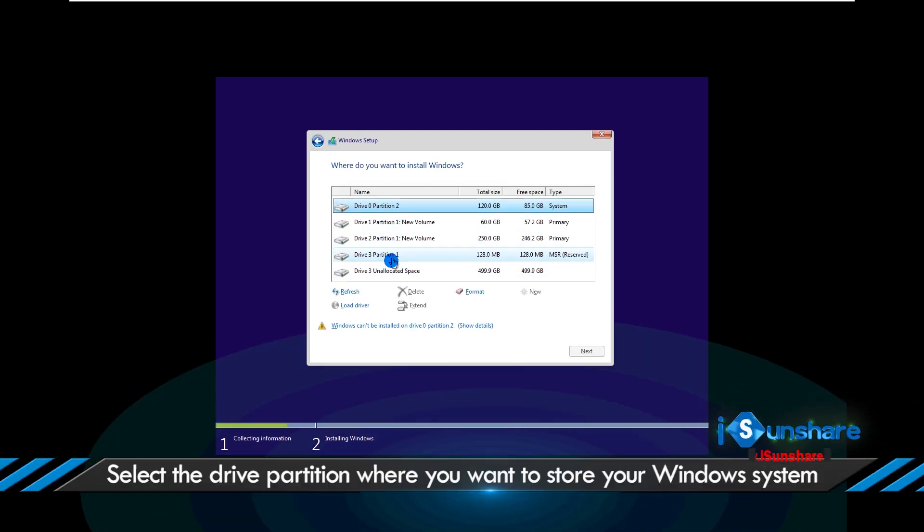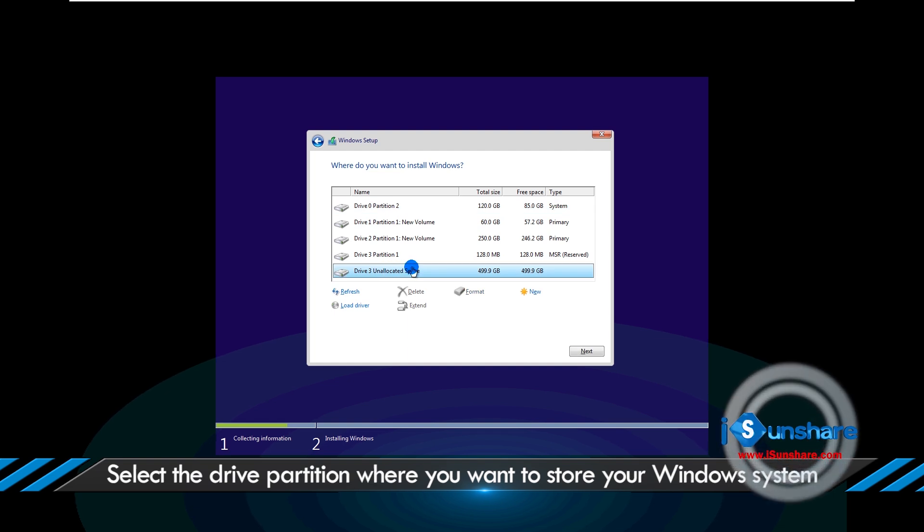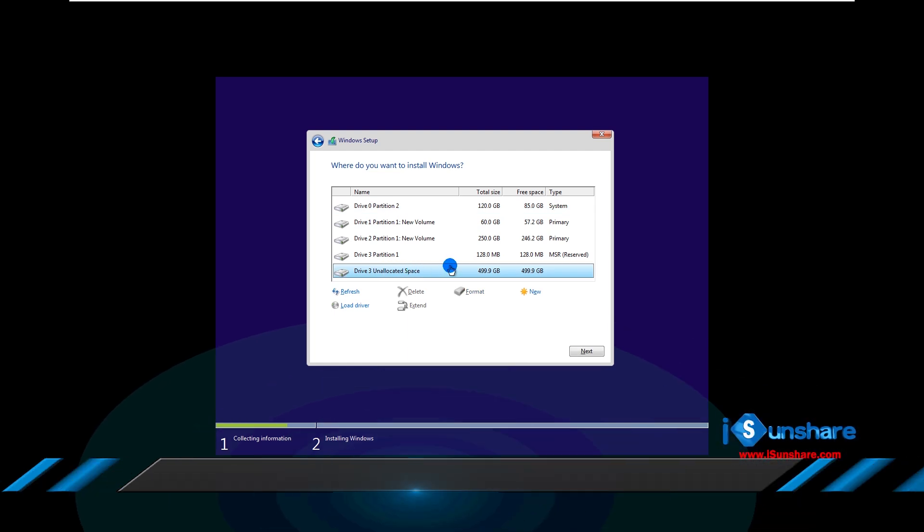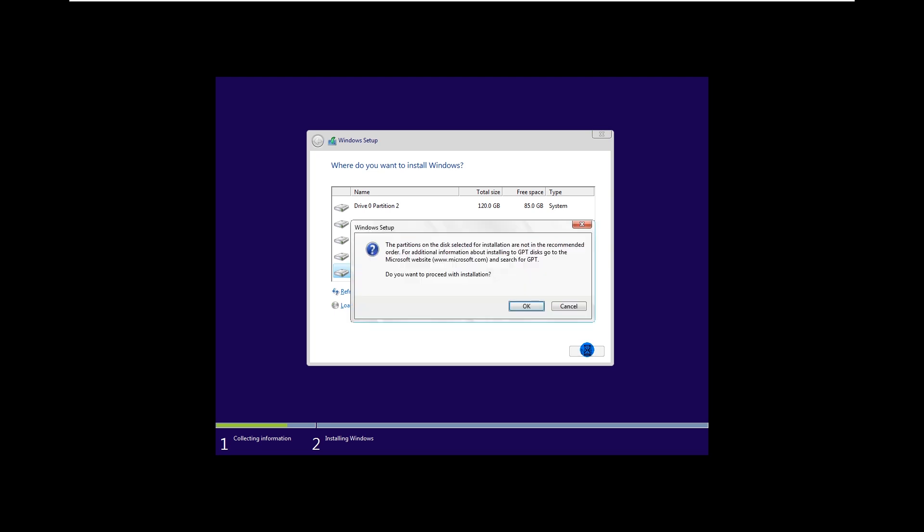Select the drive partition where you want to store your Windows OS. Then follow the on-screen prompts to complete the Windows installation.